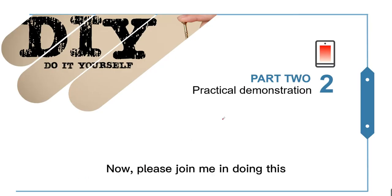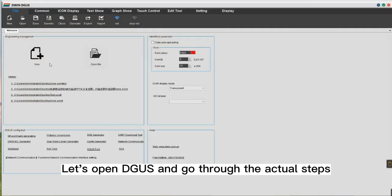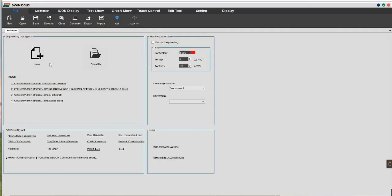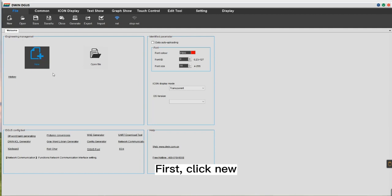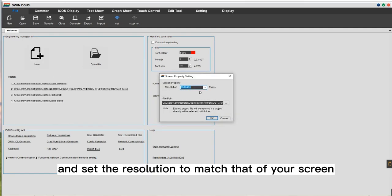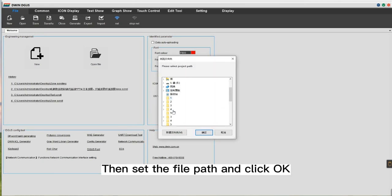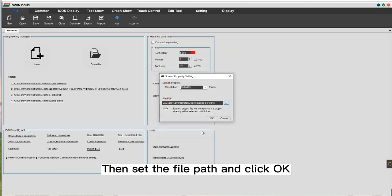Now, please join me in doing this. Let's open DGUS and go through the actual steps. First, click New, and set the resolution to match that of your screen. Then set the file path and click OK.